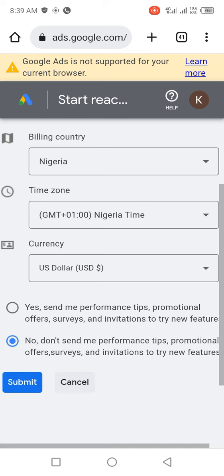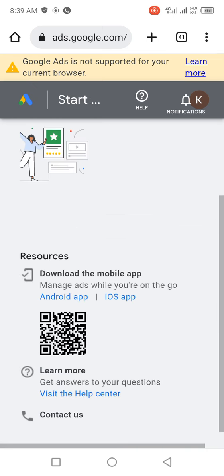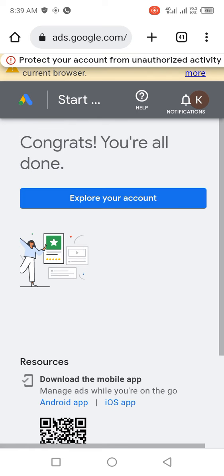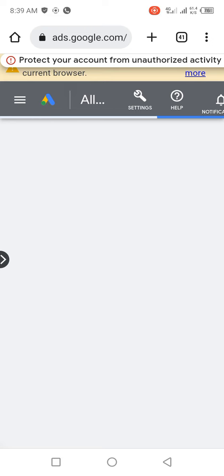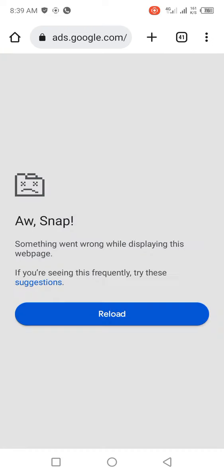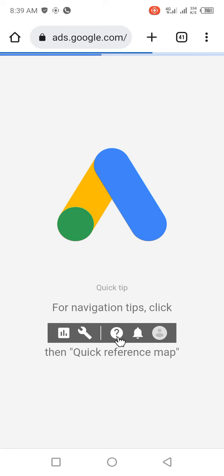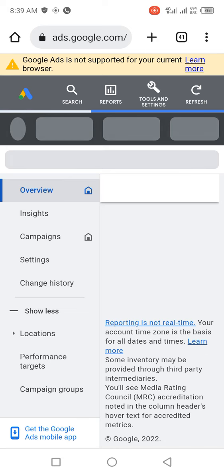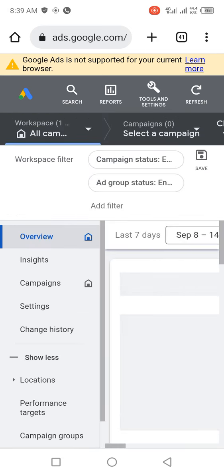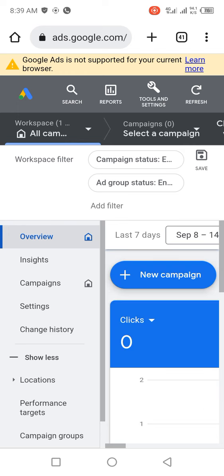For me, I don't need any tips, so I click on 'No' and submit. It's going to take us to Google Ads. You can see 'Congrats, you are all done — explore your account.' I'm now inside Google Ads. I have successfully created my Google Ads account.